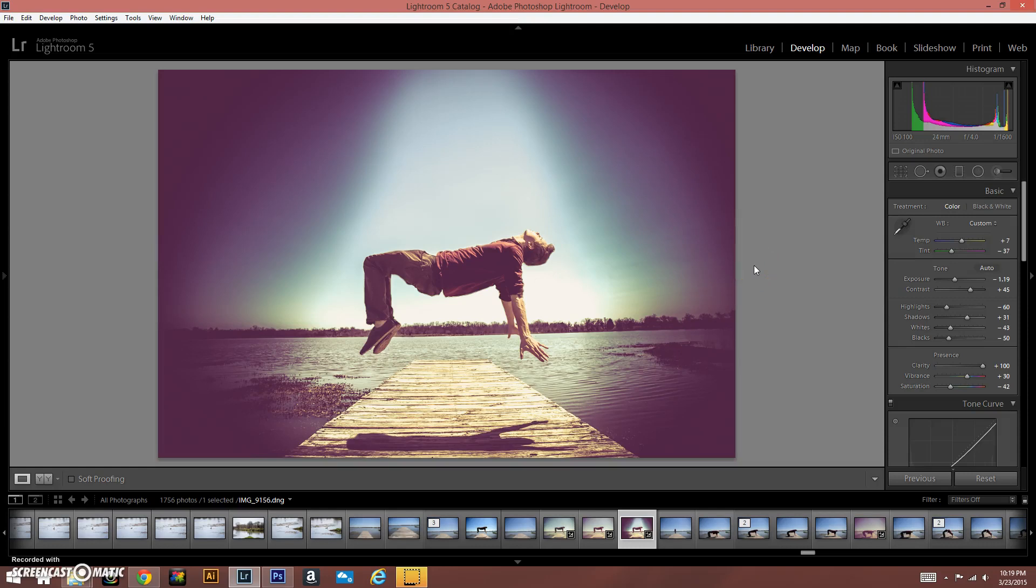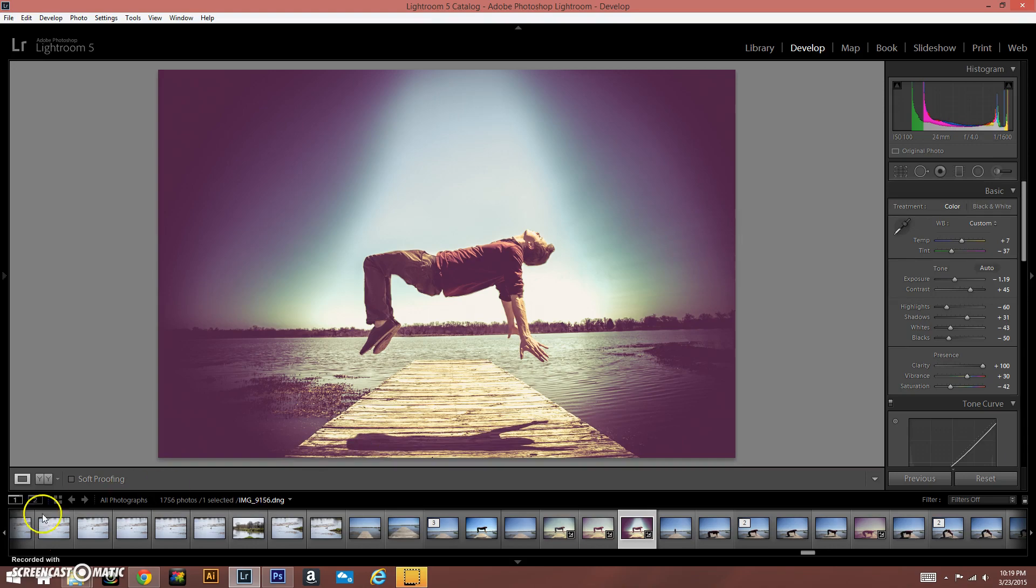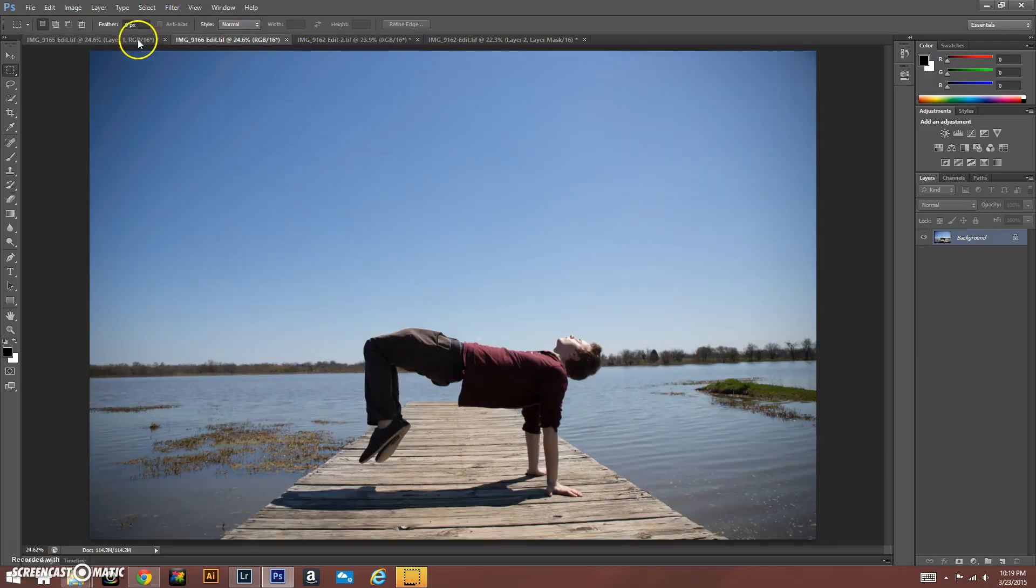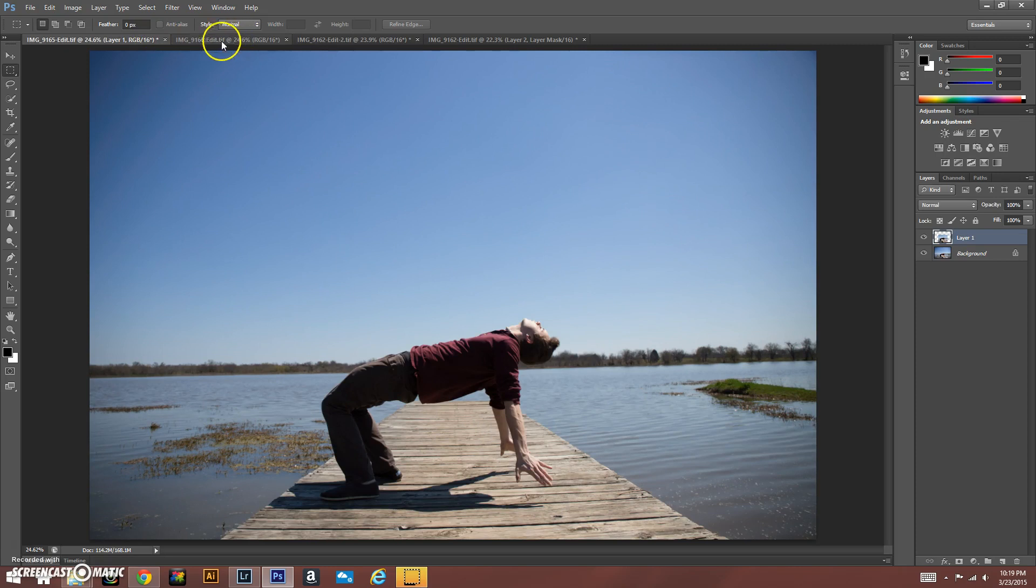All right guys, today we're going to be learning how to make this image in Photoshop and edit it in Lightroom. First, we're going to be using these three images right here. We're going to use this one to get our hands in the air.